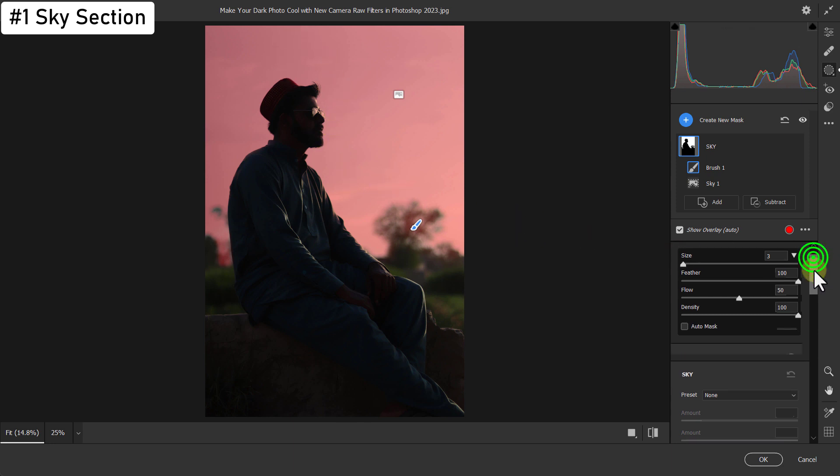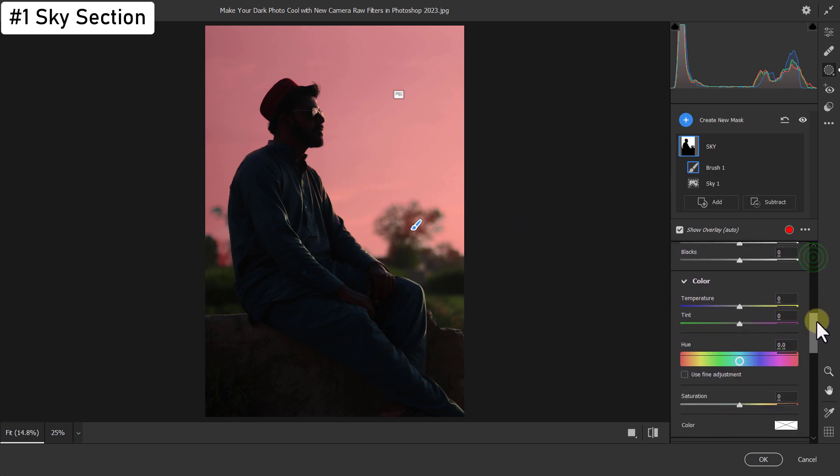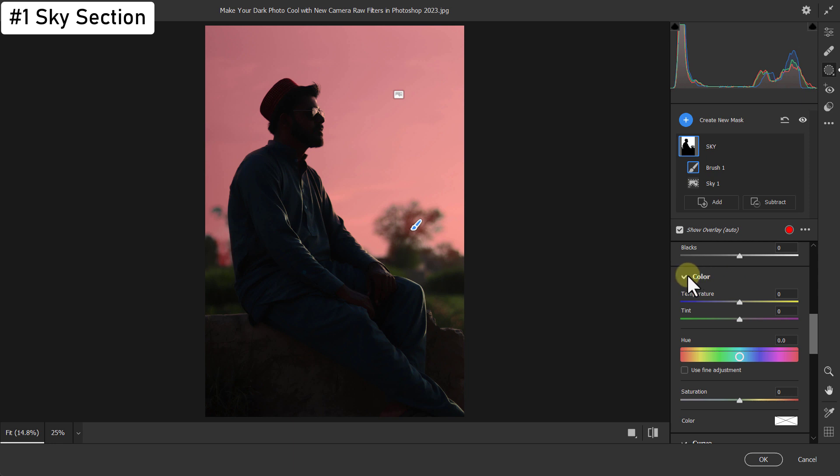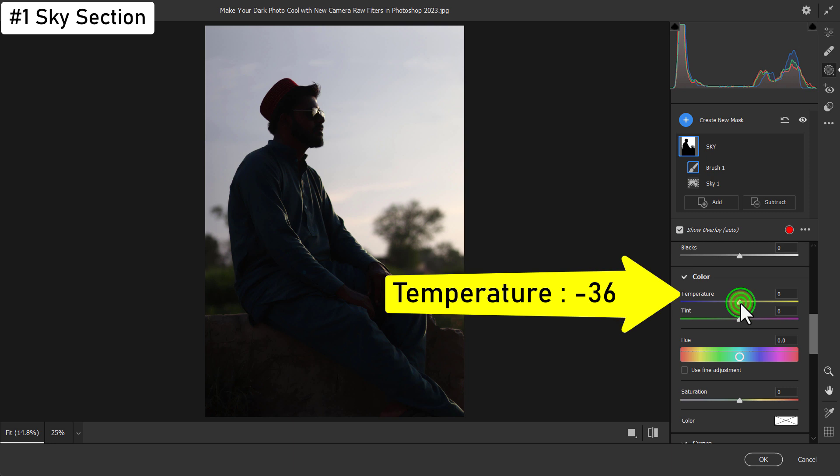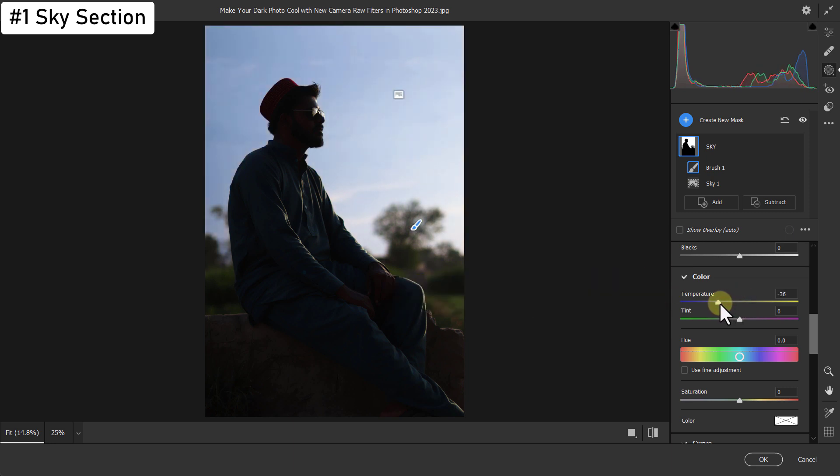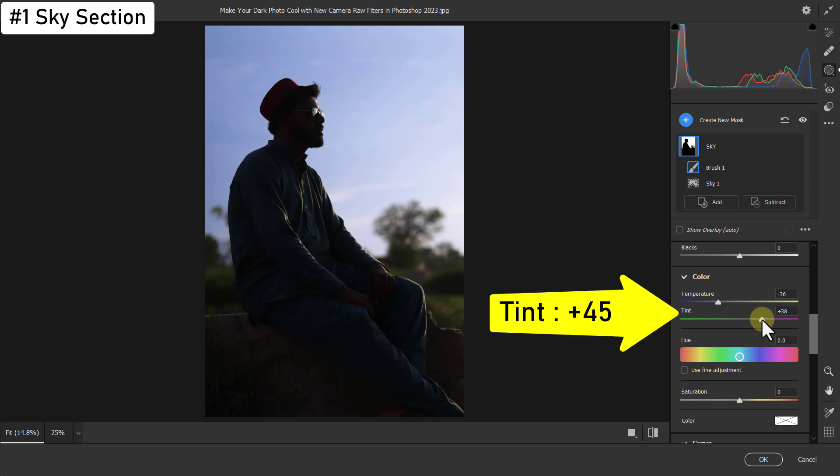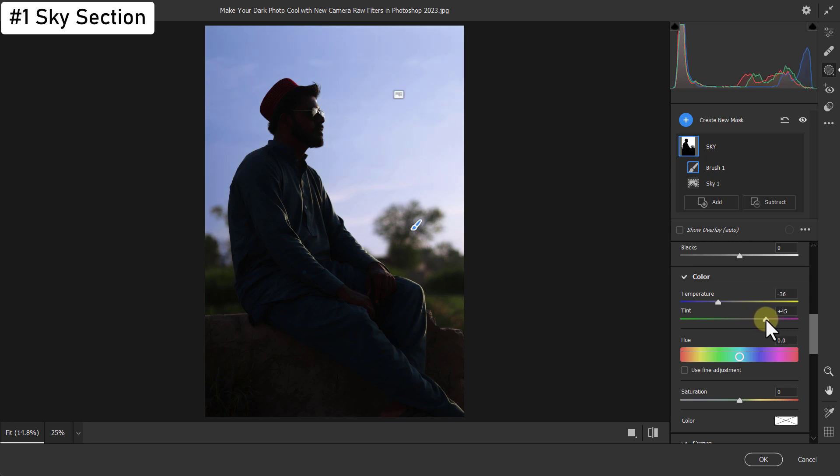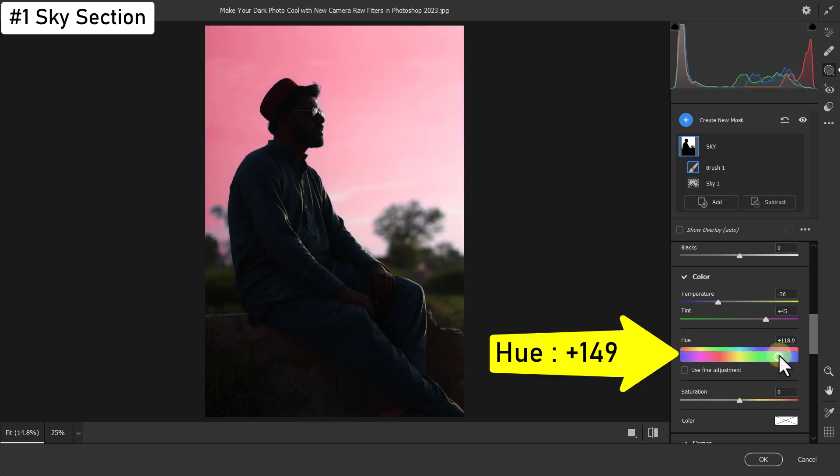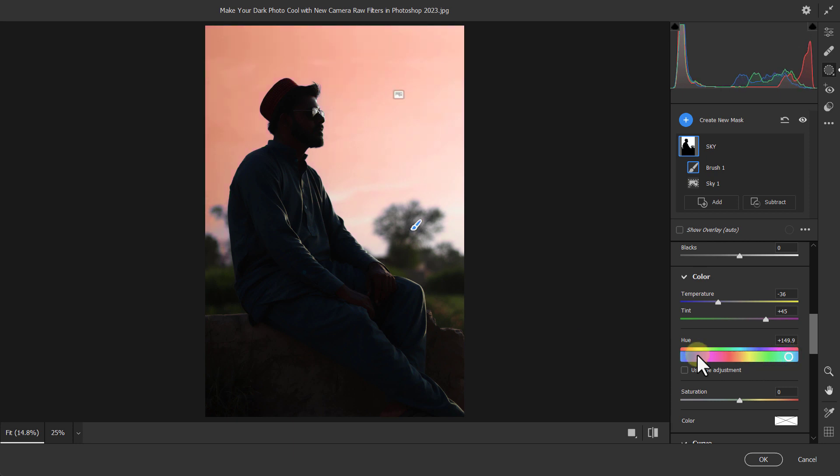Then go to Temperature from the Color section. Reduce temperature to minus 36. Increase the tint to minus 45. Increase hue to plus 149. You can see the color of the sky has changed.